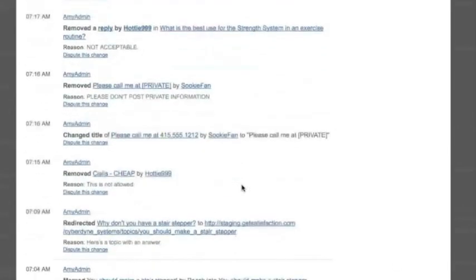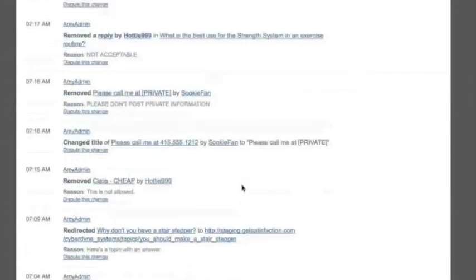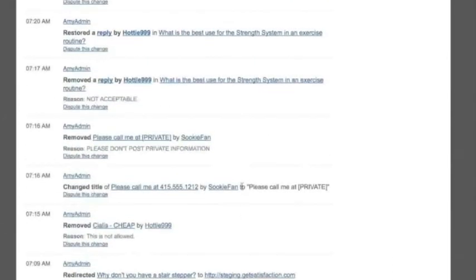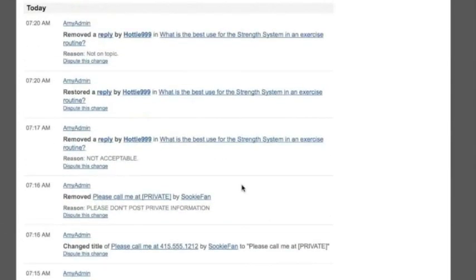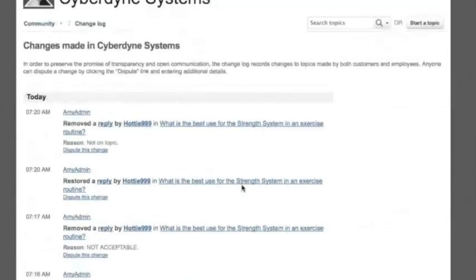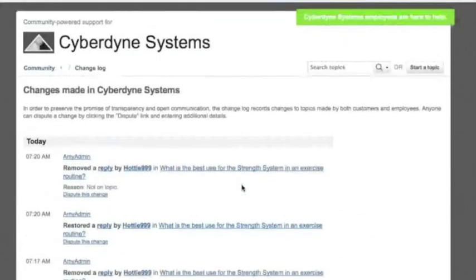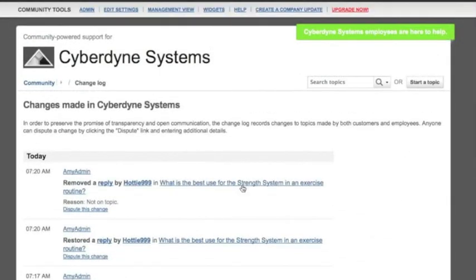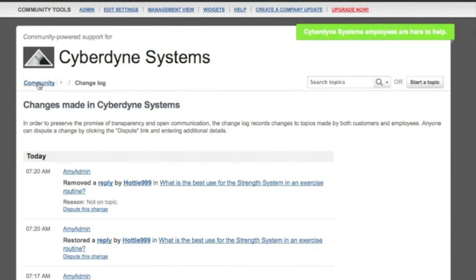Your customers will have an opportunity to let you know what they think about your decisions. This way, even though you've got the control to keep your community organized and optimized for usefulness, you're able to preserve the promise of transparency and authenticity, which helps to breed trust in the relationship between you and your customers.